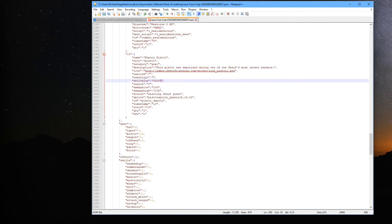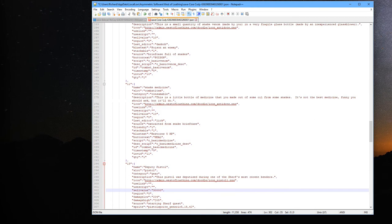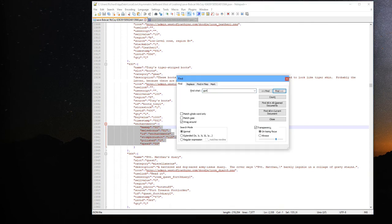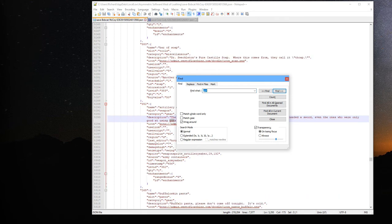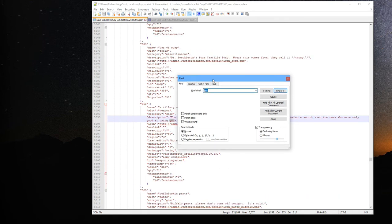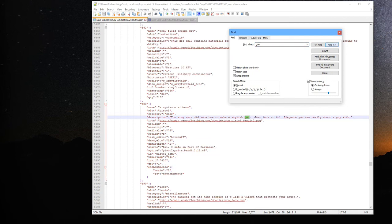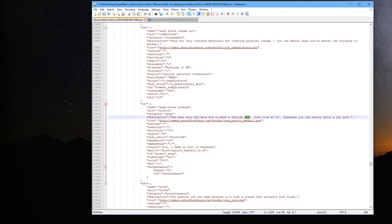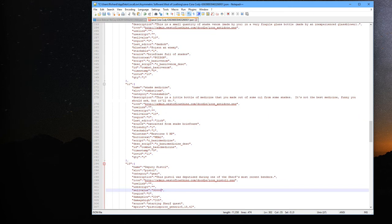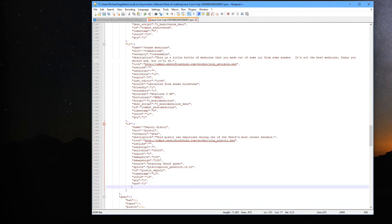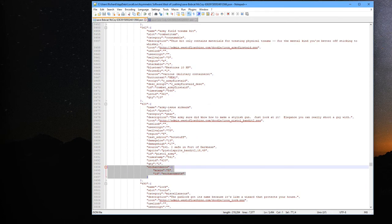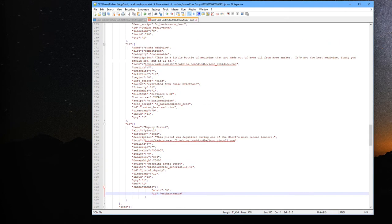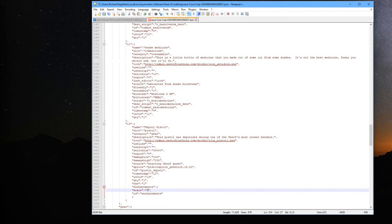We could also add some enchantments if we really wanted to as well. Really easy to find those if you look at some of your other saves. We got army issued sidearm that adds moxie. Let's just add that to our other one here. But we're going to probably change that a little bit here. Let's go with making moxie increased by 111, that sounds like a good number.